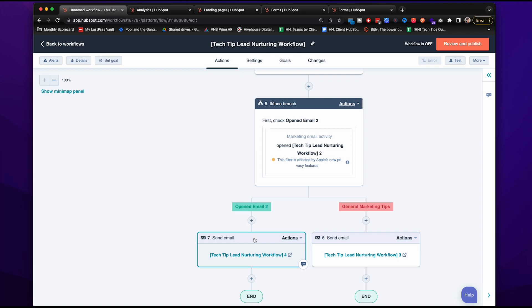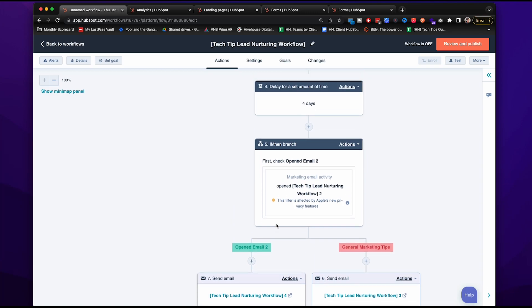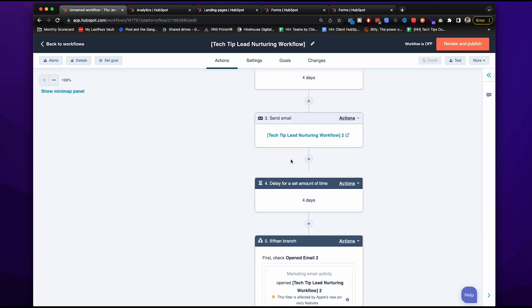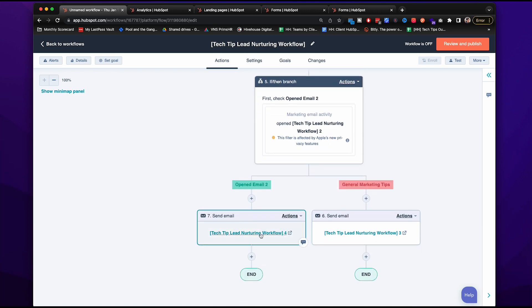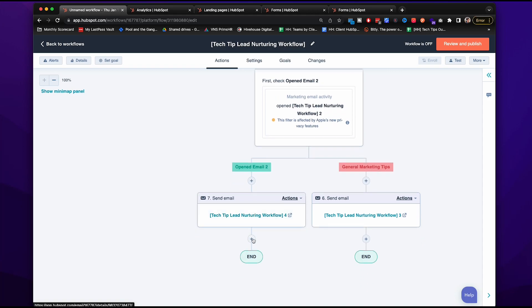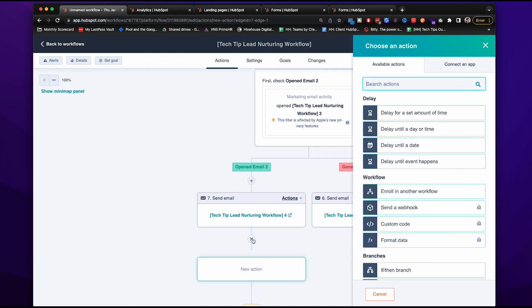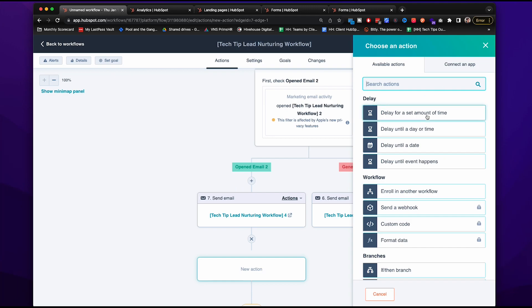However, because we gated this webinar right here, we are going to leave this case study ungated. And then after that, we are going to send a simple contact us email, but we still want to delay for a set amount of time, just like we have been doing, so we aren't hitting them all the time.